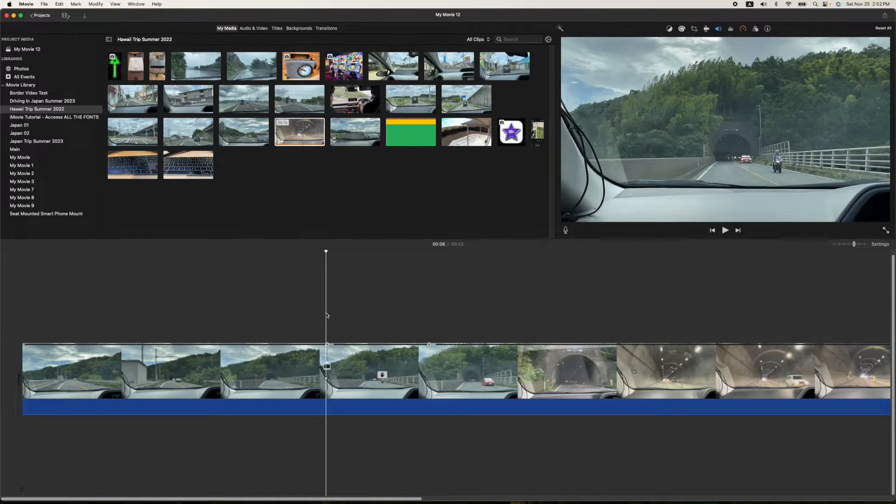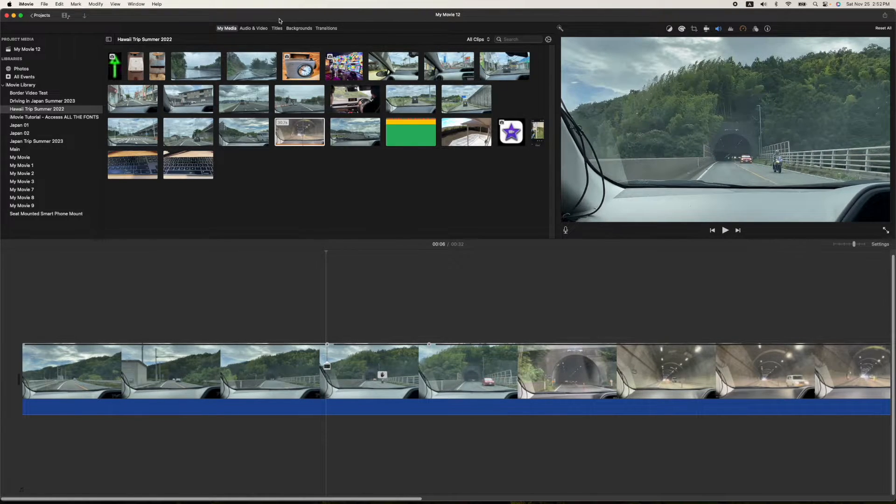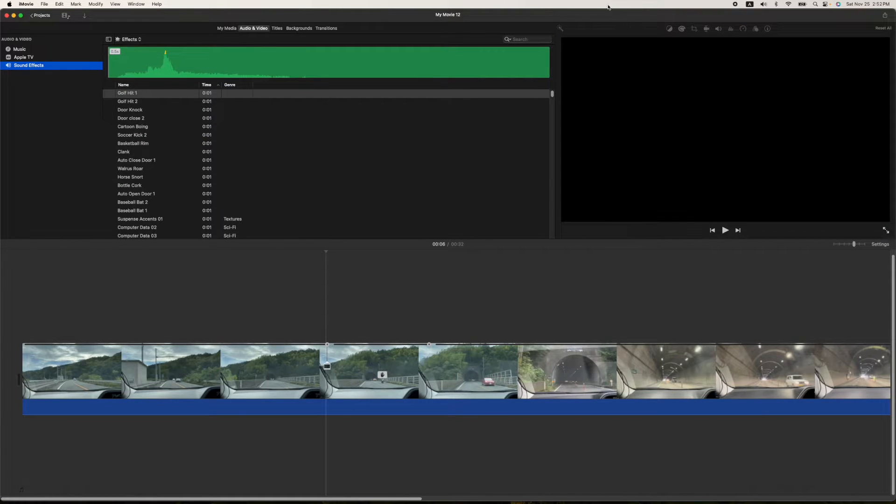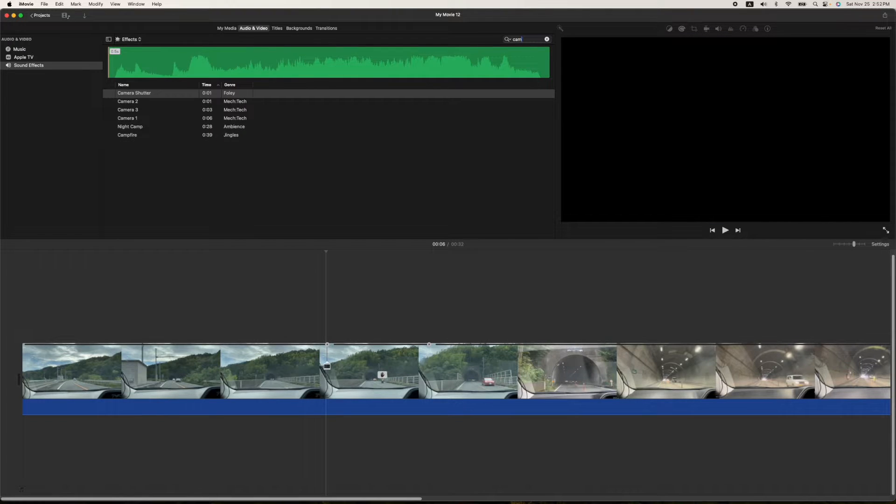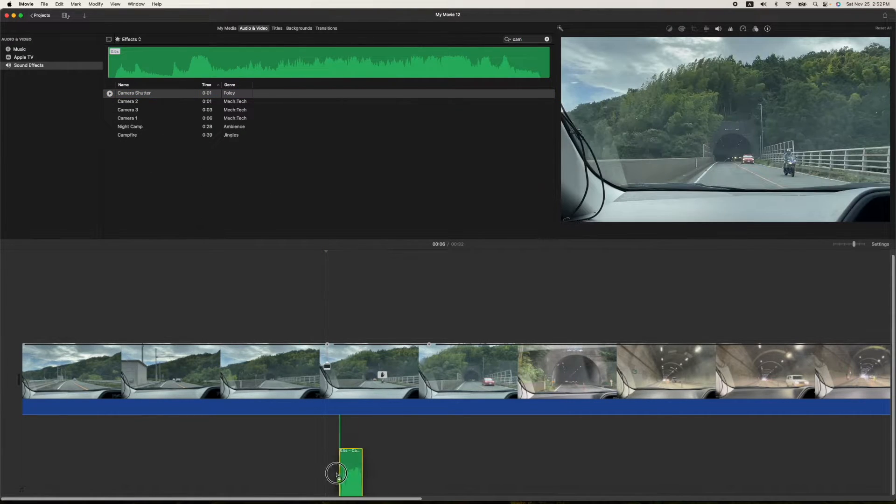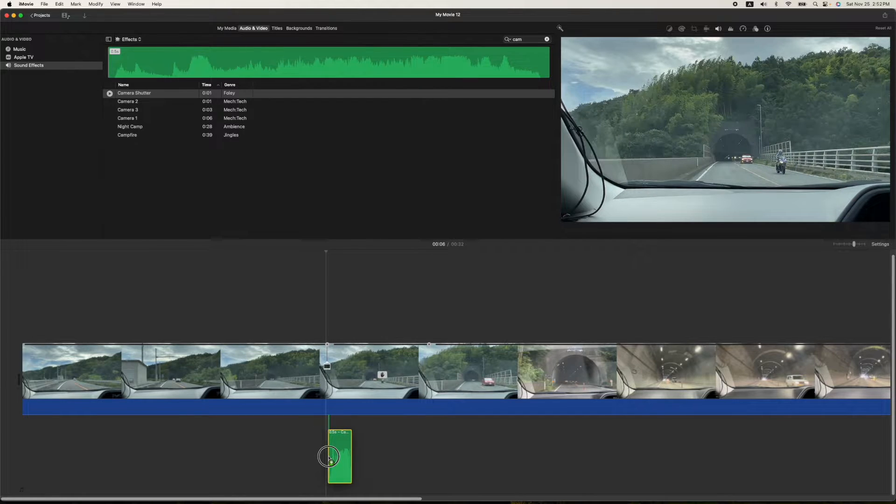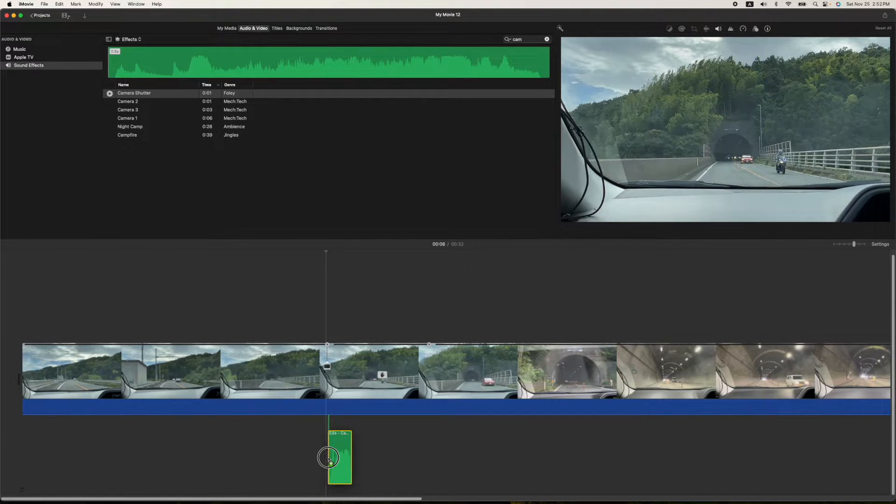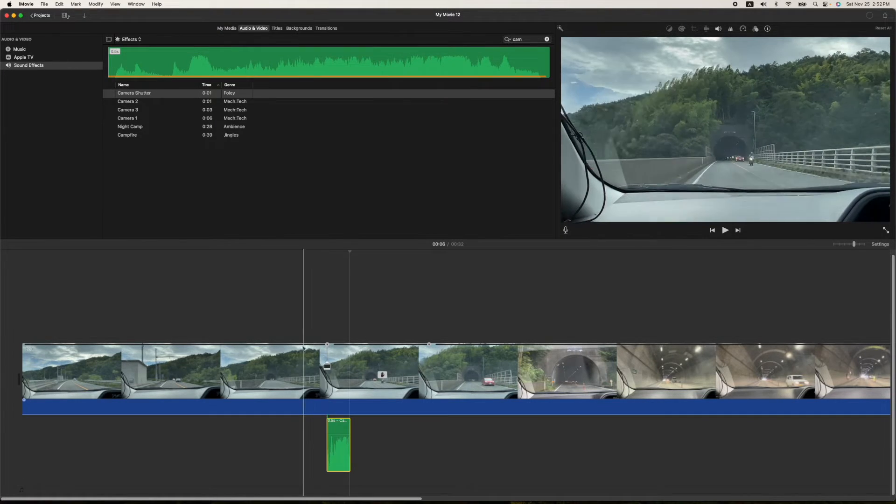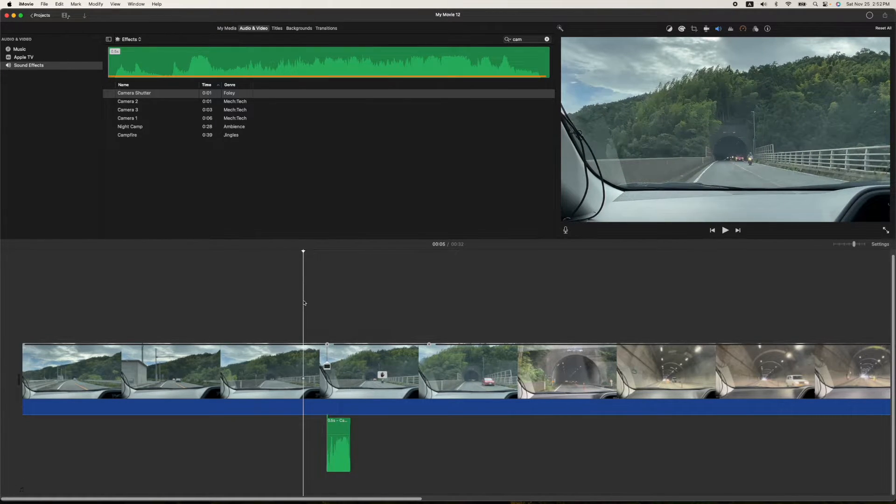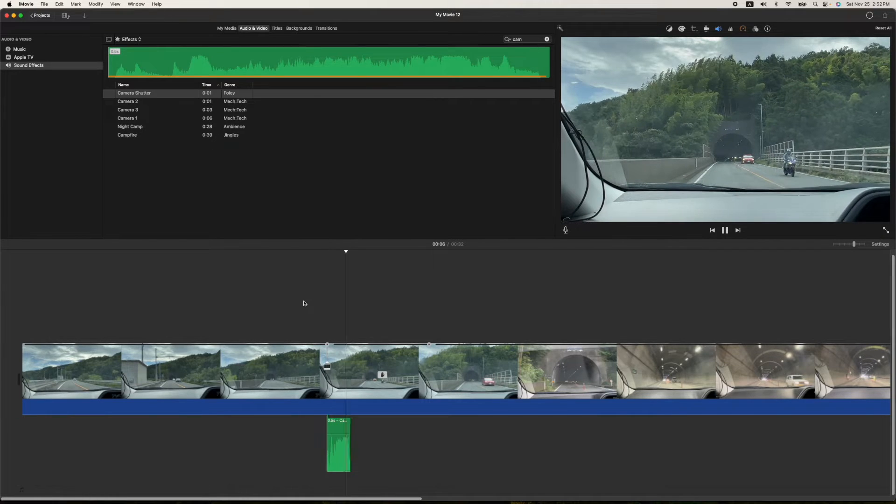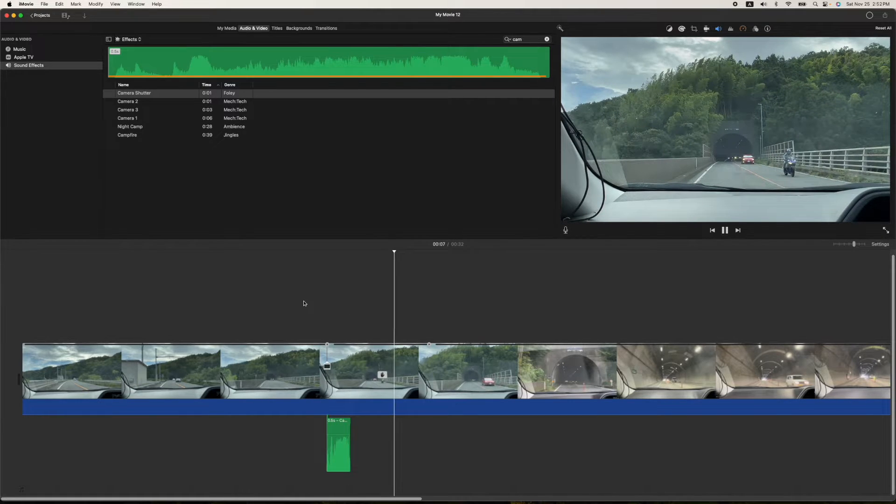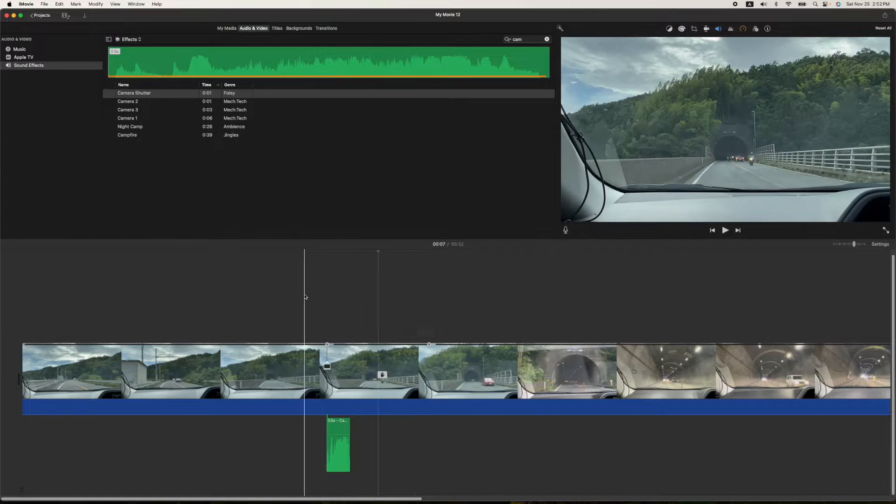Now to make it pop a little bit, let's add a sound to it. We'll go to our audio and video here at the top. And you're going to go ahead and type in the search, just type camera, C-A-M. And you'll see camera shutter. We'll just drag that right underneath here and point it right where that freeze frame starts. So let's go ahead and hit play. So we get our nice camera sound right there.